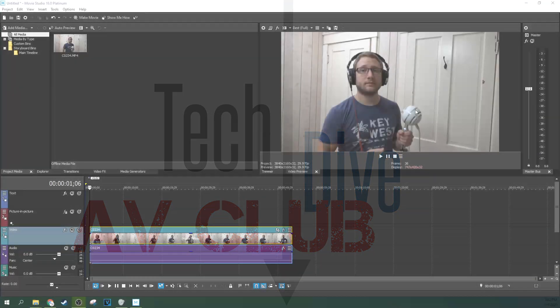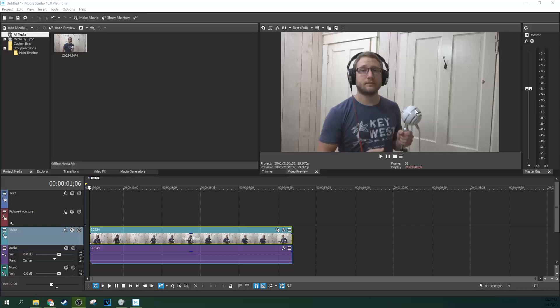Hello, welcome to Tech Dive AV Club. This is Adam, and we're going to do an emergency white balance.